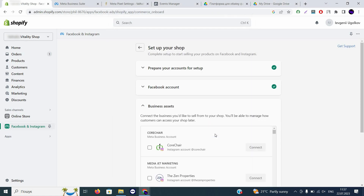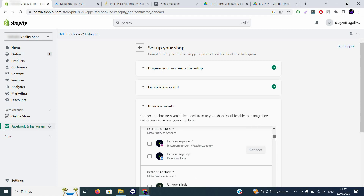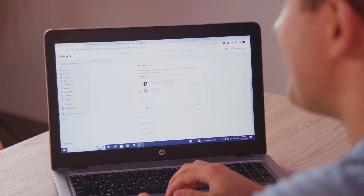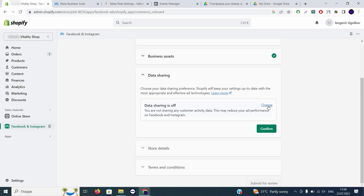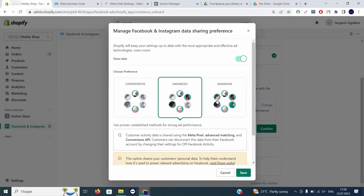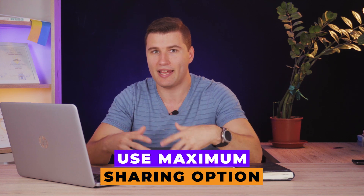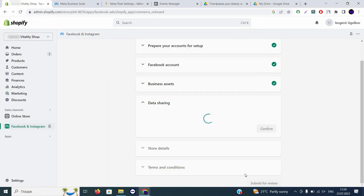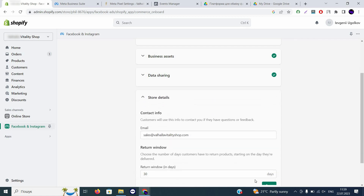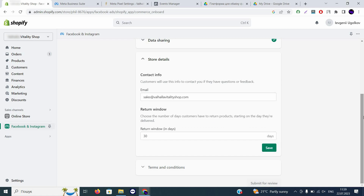Now you can see different assets that can be connected. First, choose your Business Manager related to this particular company. Scroll down to find the right one. Choose the Facebook and Instagram page and click Connect. Next, enable data sharing — select 'maximum sharing' because it allows you to collect as much data as possible for Facebook Ads optimization. Click Save. Then choose the pixels associated with your website, click Connect, and click Save again.